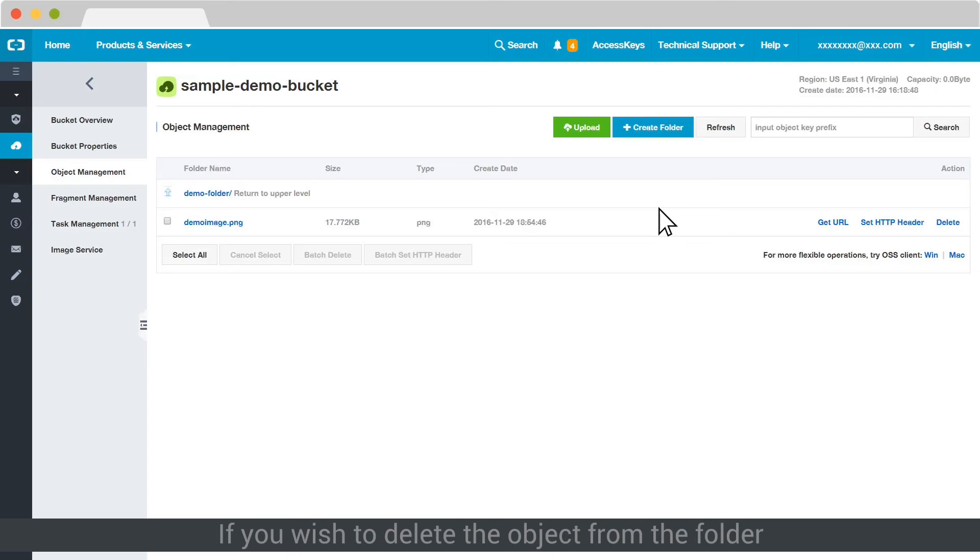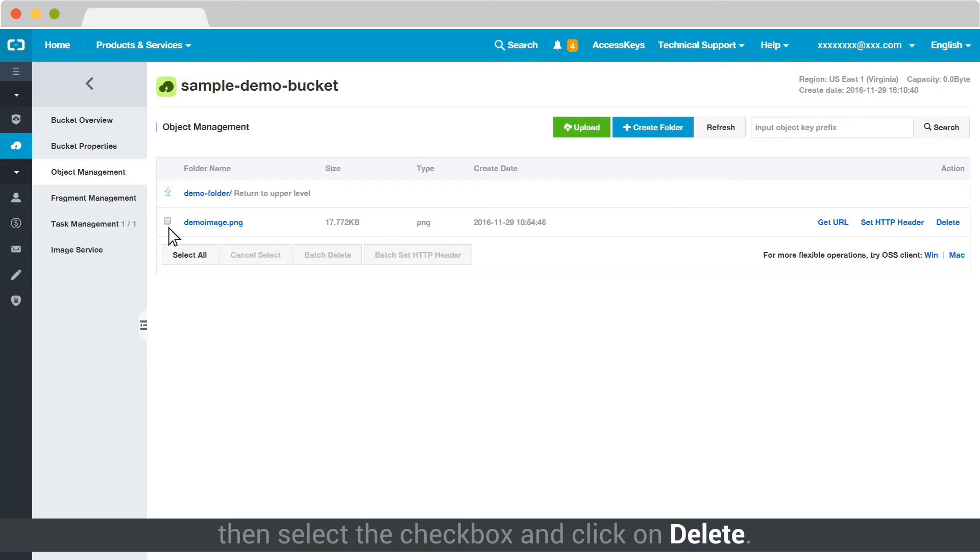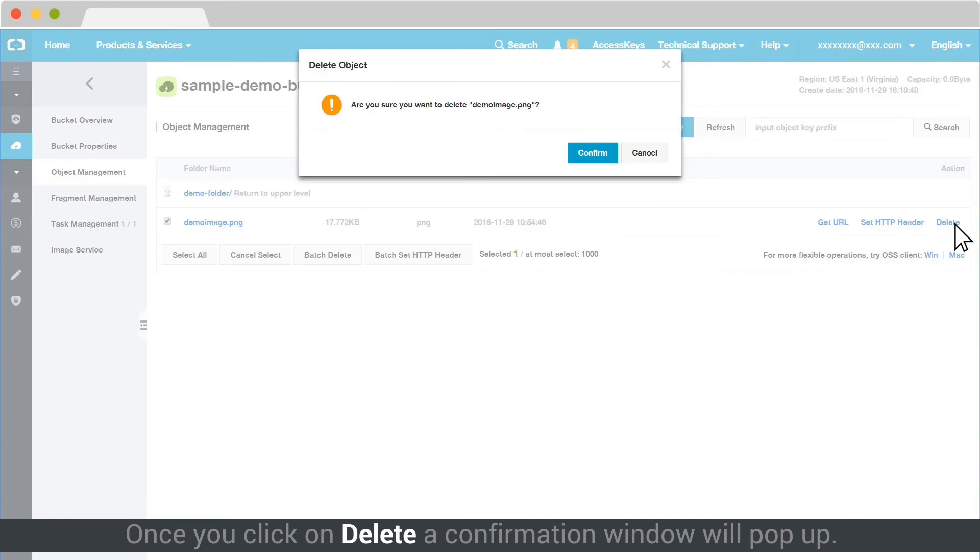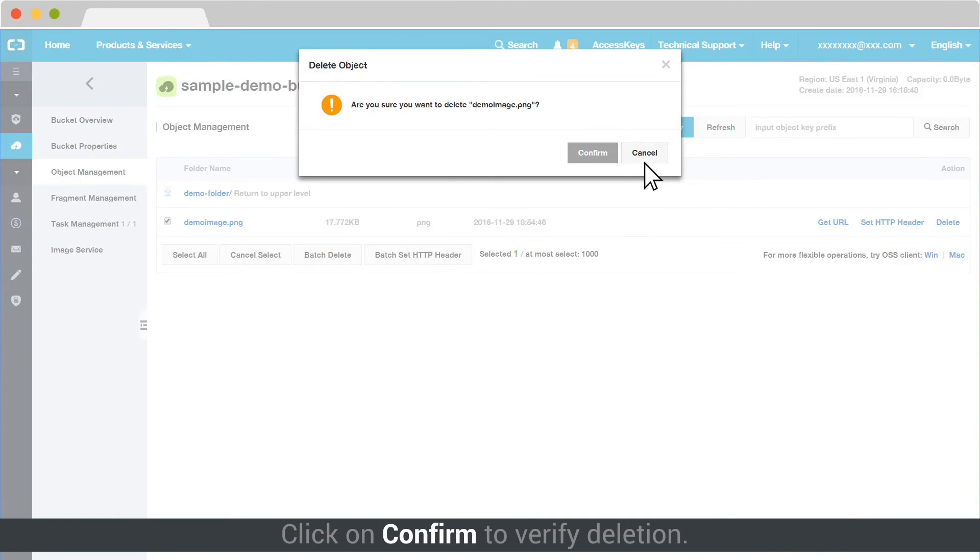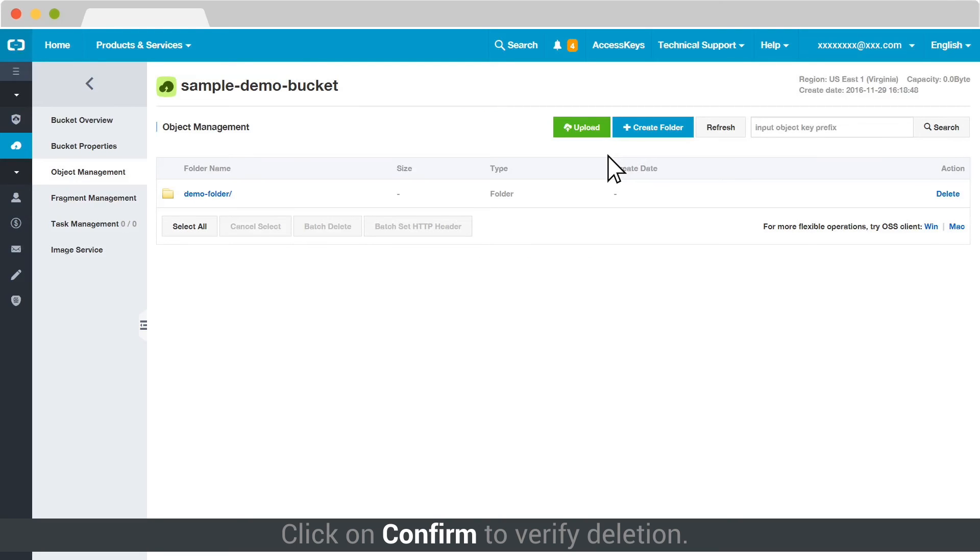If you wish to delete the object from the folder, then select the checkbox and click on Delete. Once you click on Delete, a confirmation window will pop up. Click on Confirm to verify deletion.